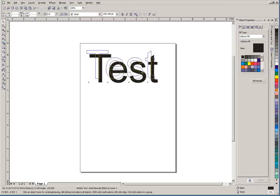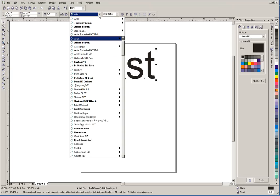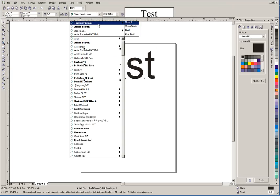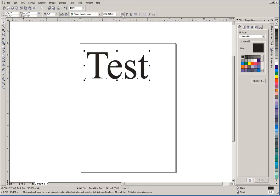With that artistic text selected, we can come up here and change the font instantly. That's updated there on your screen. We can adjust the point size here if you don't want to use the handles.